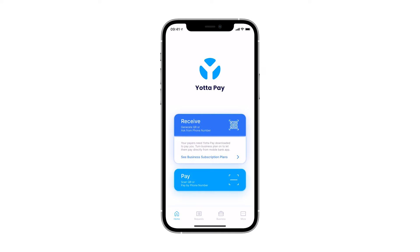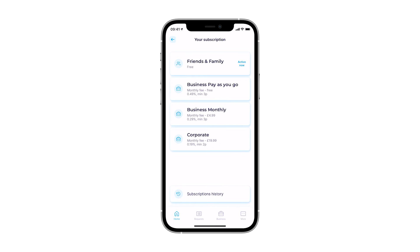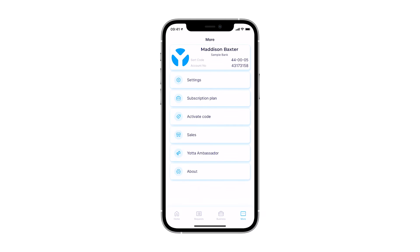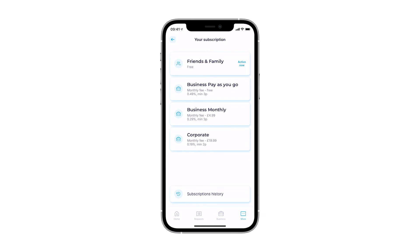You have a few options for how to activate a business plan. The most obvious way is to click See Business Subscription Plans under the Receive button from the Home tab. Another option is to go directly to the Business tab on the bottom bar. You can also do that by navigating to the More tab and clicking Subscription Plan.